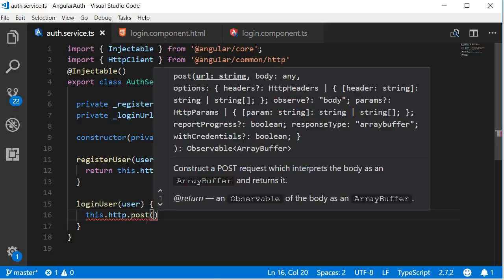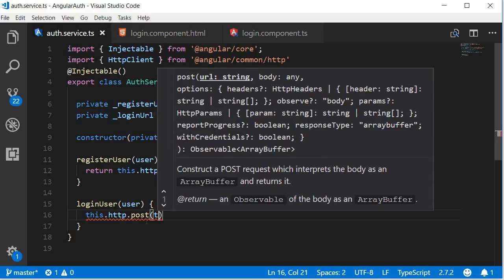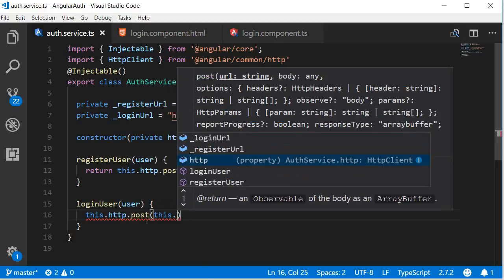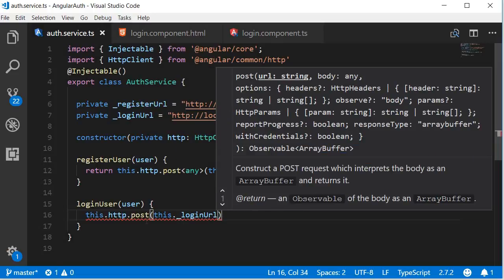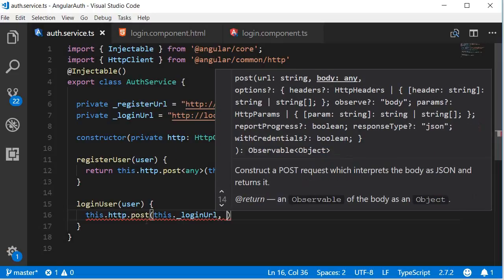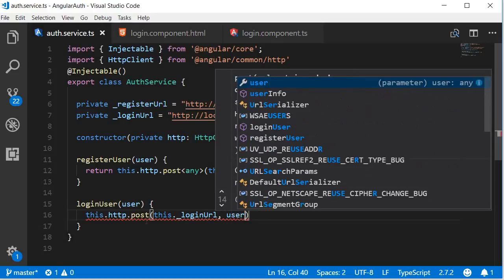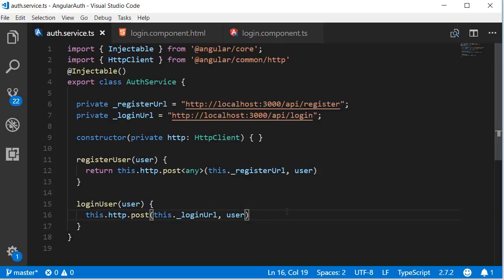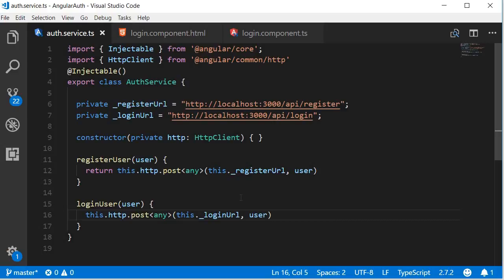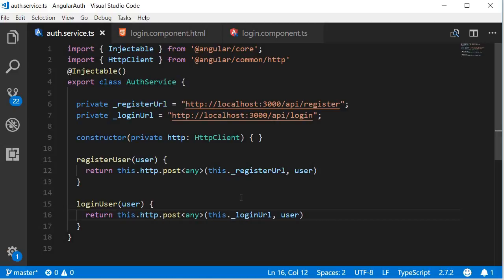Now again the arguments, the first one is the URL so this dot underscore login URL and then the second argument is the user object. And we add type any to be able to return the observable without any errors. And at the beginning of the statement let's add the return keyword.